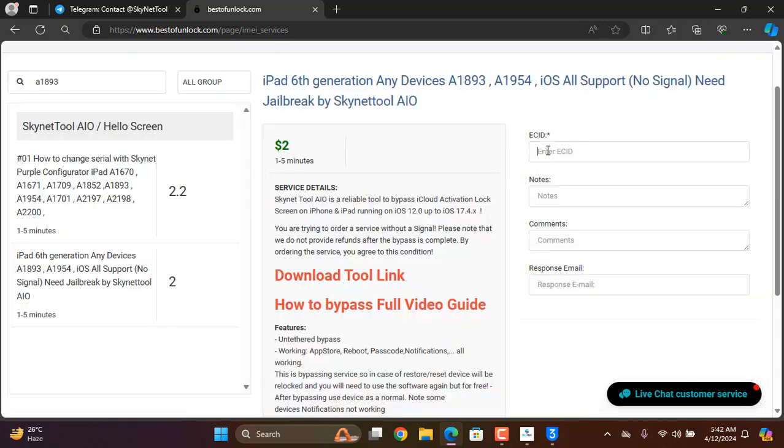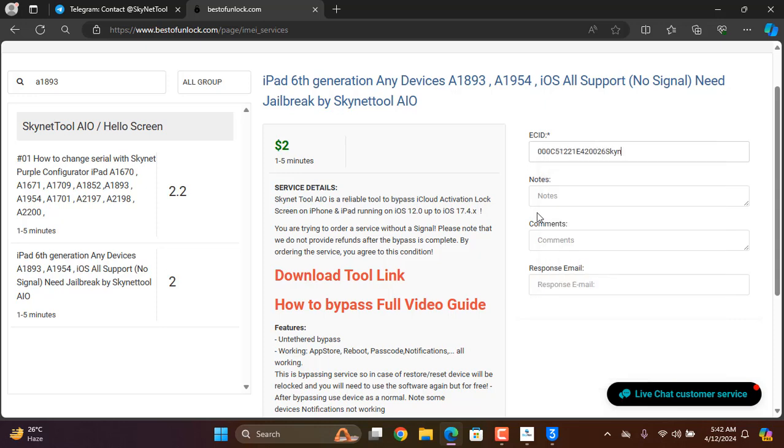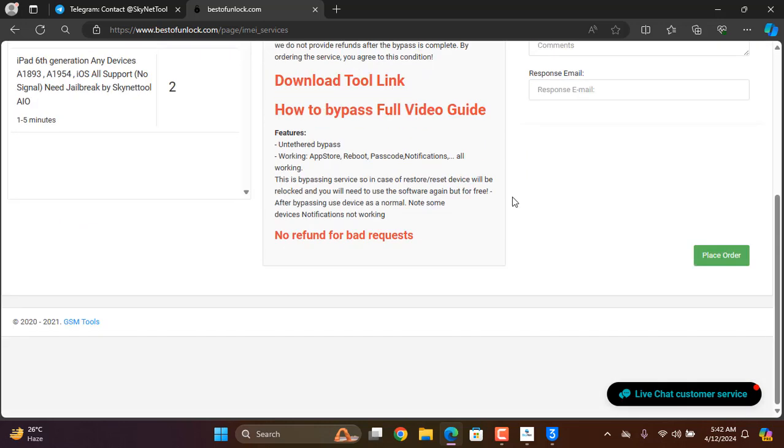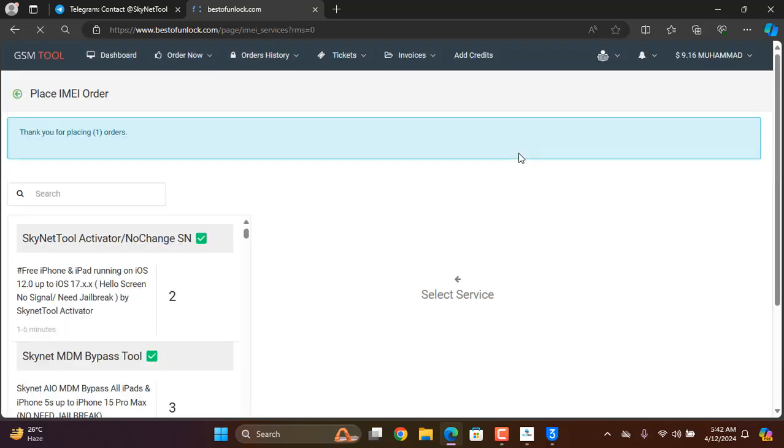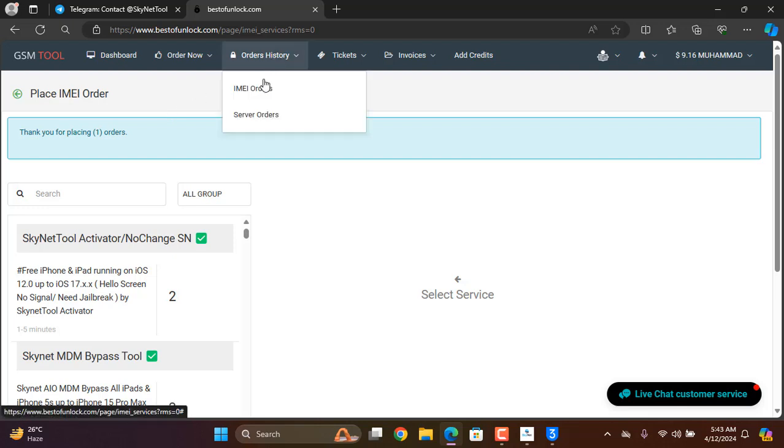Now I have to paste ECID and submit it. Now as you can see, thank you for placing order. So I need to click here, now as you can see.